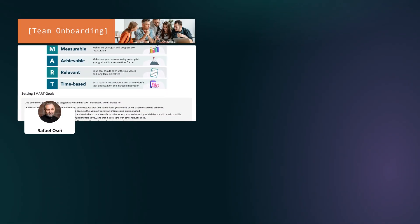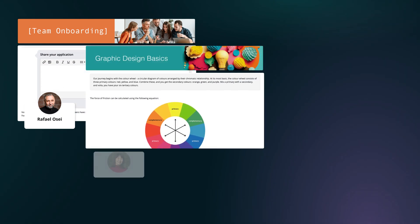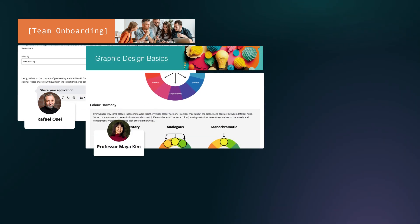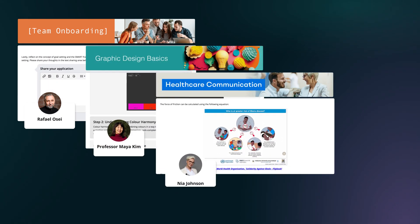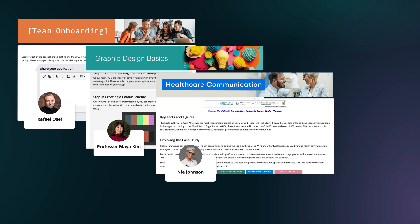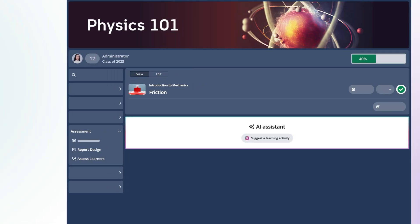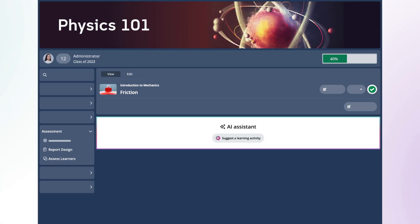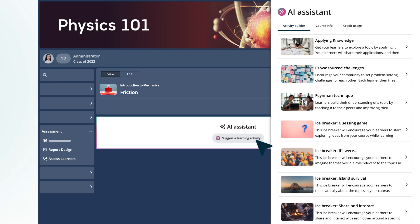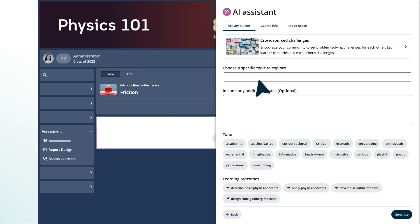Using the Course Builder, you can create engaging content, learning activities, and assessments for any topic across different industries. In this Physics 101 course, for example, this page was created using the Crowdsource Challenges activity style, based on the information specified inside the Activity Builder.